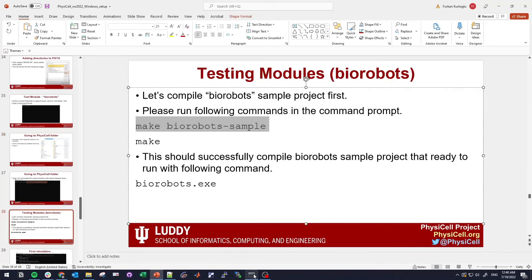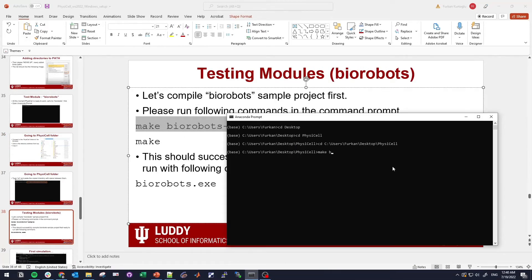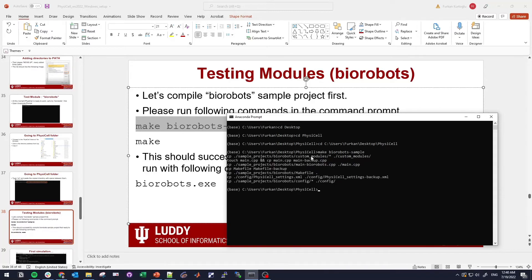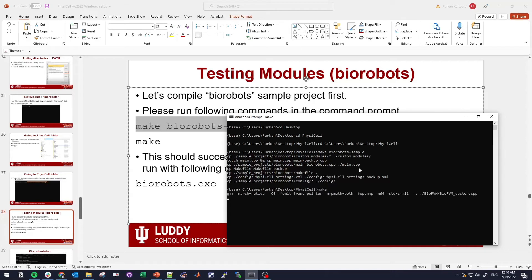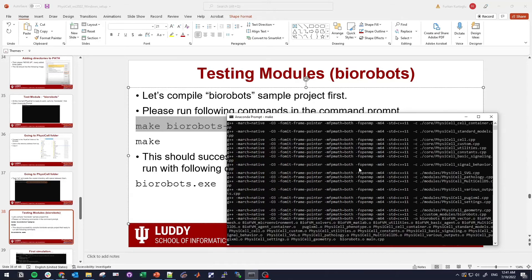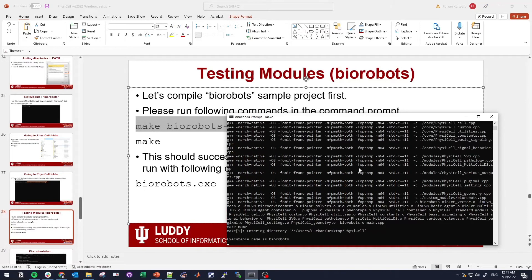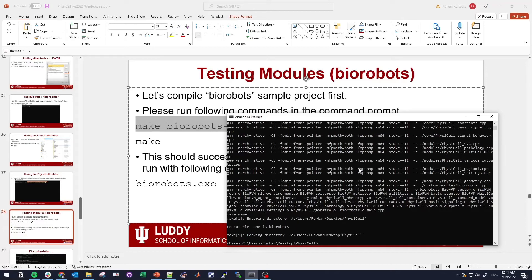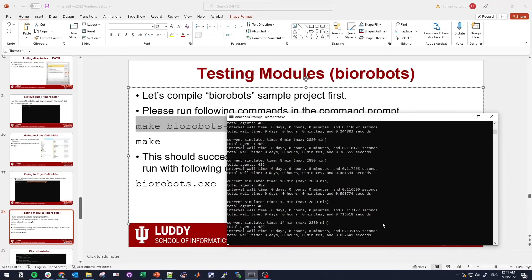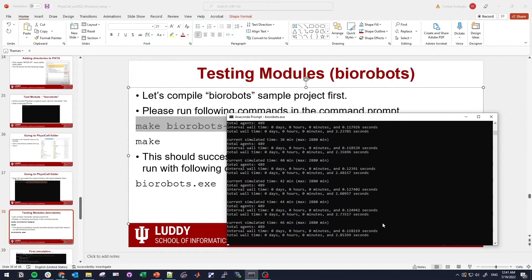This will populate the sample project to our PhysiCell main folder and the make command will compile. After the compilation you will see that the executable name is here. What we will need to do is biorobot.exe and press enter, and here is the first simulation in PhysiCell. You can ctrl-c to stop the simulation and we made our first simulation.